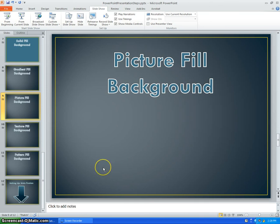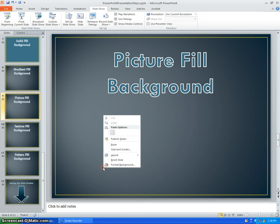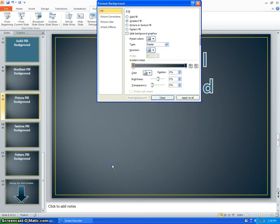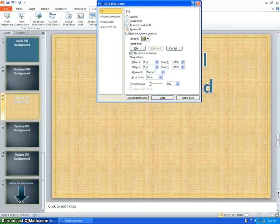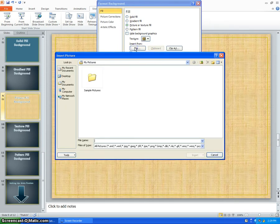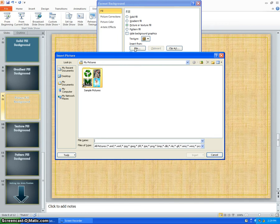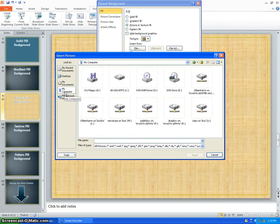Then go back to your PowerPoint and choose Format Background once again. Next, select a picture or texture fill and click on File. Go to My Computer and find your picture.